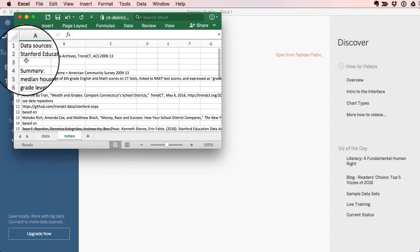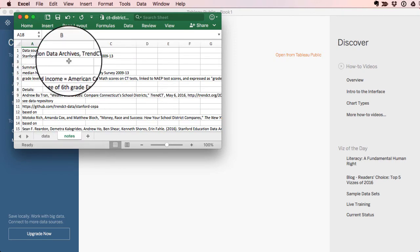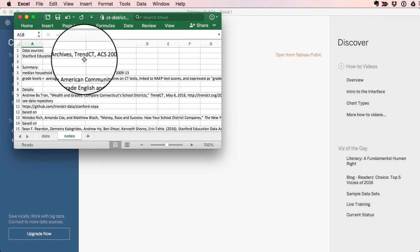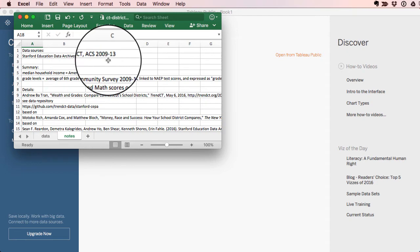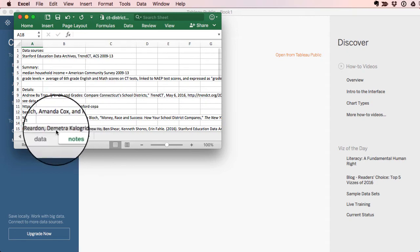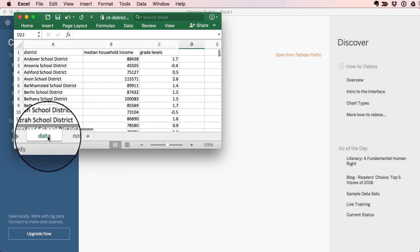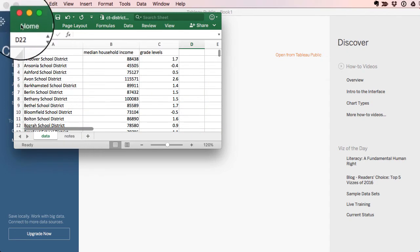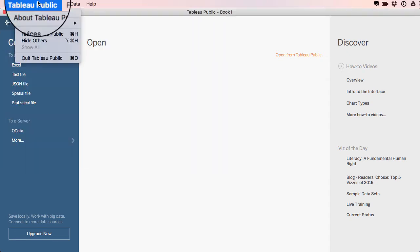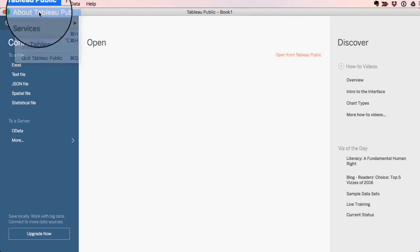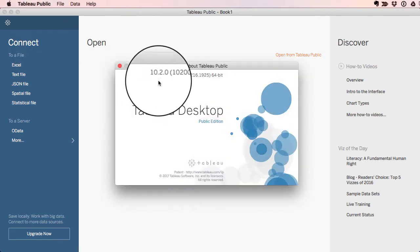My Notes tab has all of my data sources from Stanford, TrendCT, and American Community Survey, just so I know where the data came from. Let's get rid of that Excel sheet. And now I'm in Tableau Public.